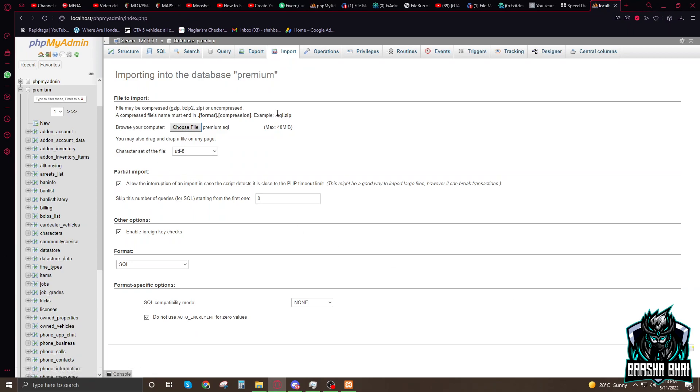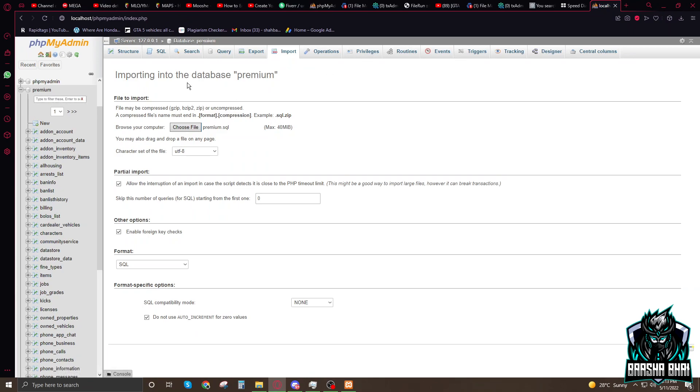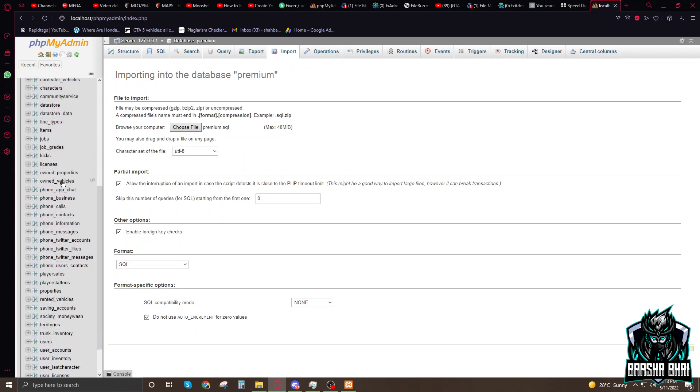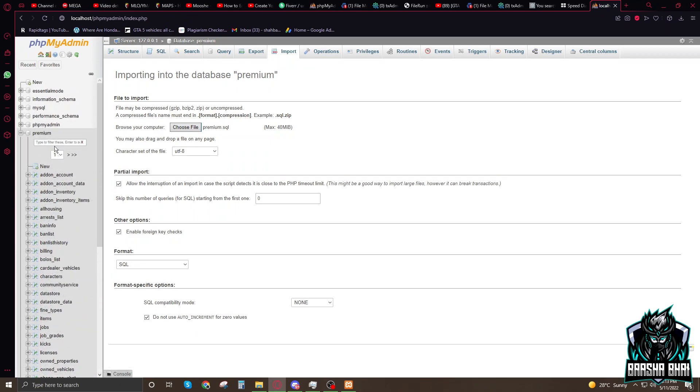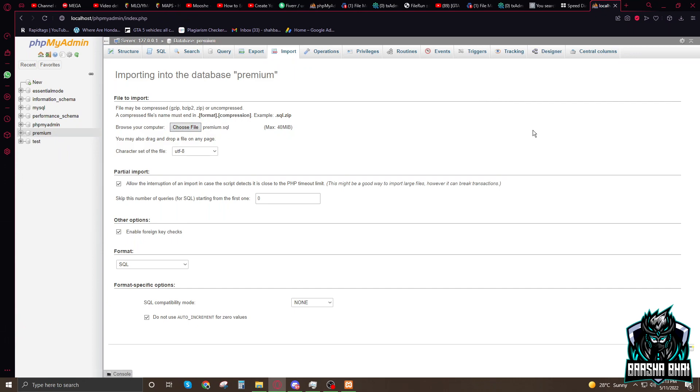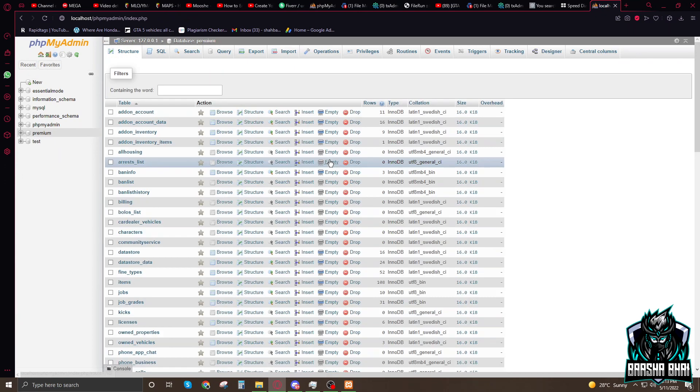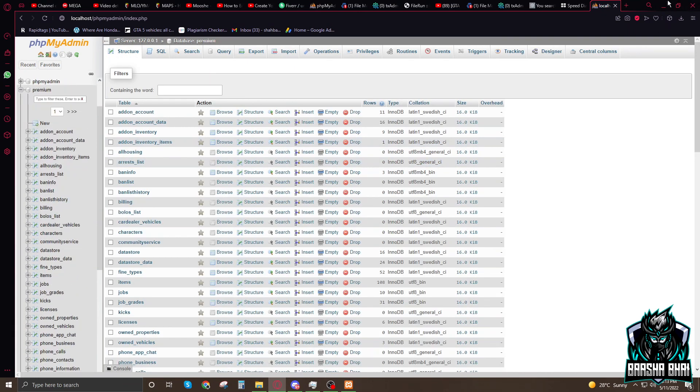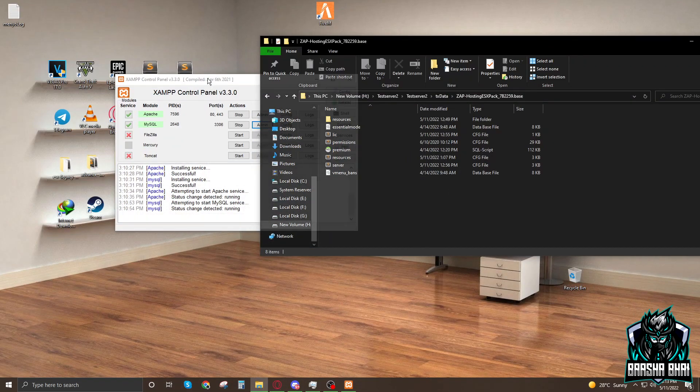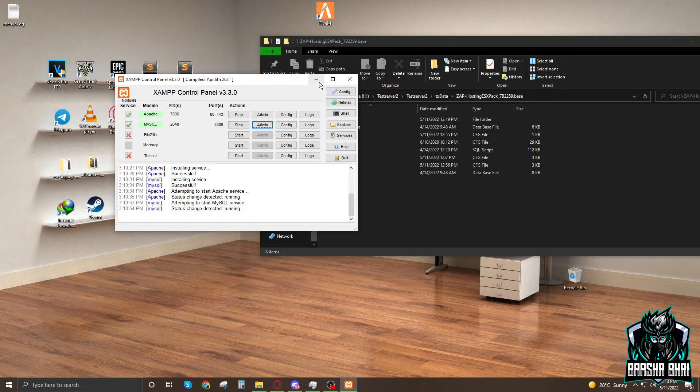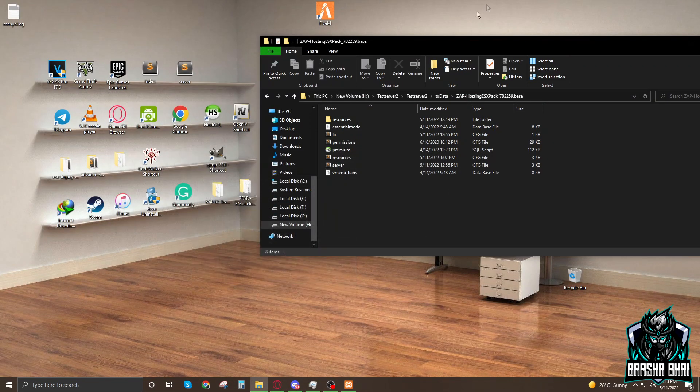Here is the premium SQL, just click on go. It's taking some time and uploaded. No problem with it. After uploading it looks like this, everything is in it. Now the server is ready to go.